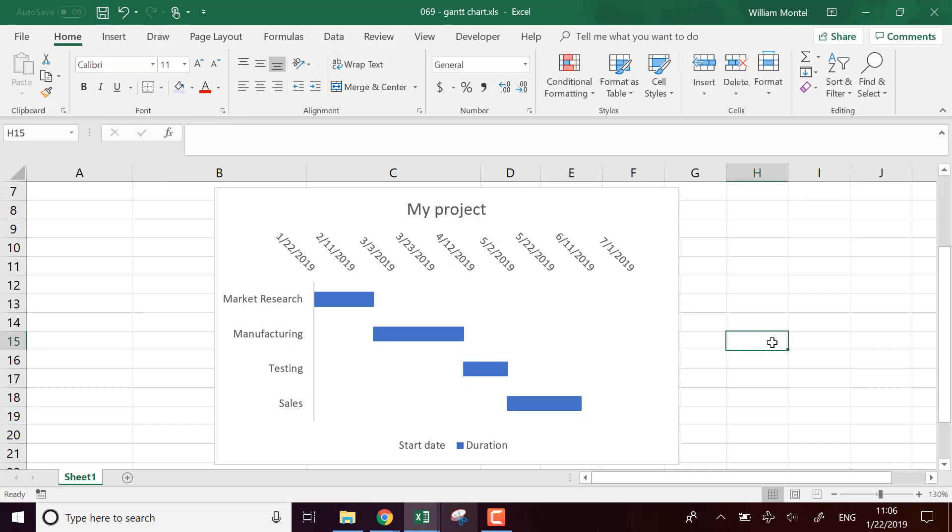So you can download the file, the template right below the video. There's going to be a link so you can download it. And I'll see you tomorrow for a new Excel tutorial. Don't forget to subscribe. This way you'll be notified as soon as I publish it. See you tomorrow champions. Ciao.